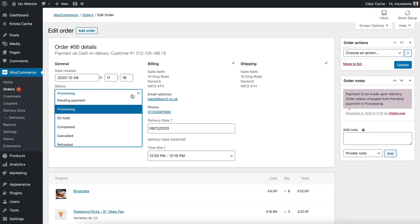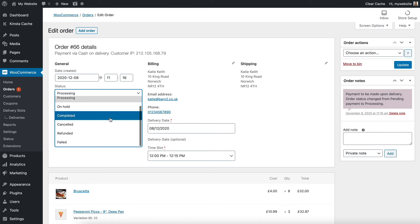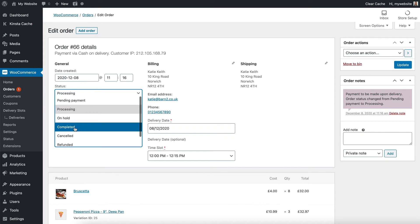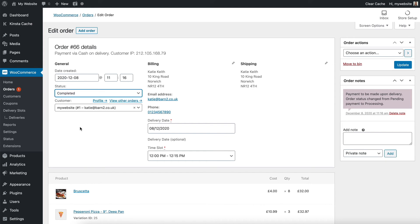I can also change the status of the order, so that when I have actually fulfilled it, and the customer's collected it in this case, or if you've delivered it,